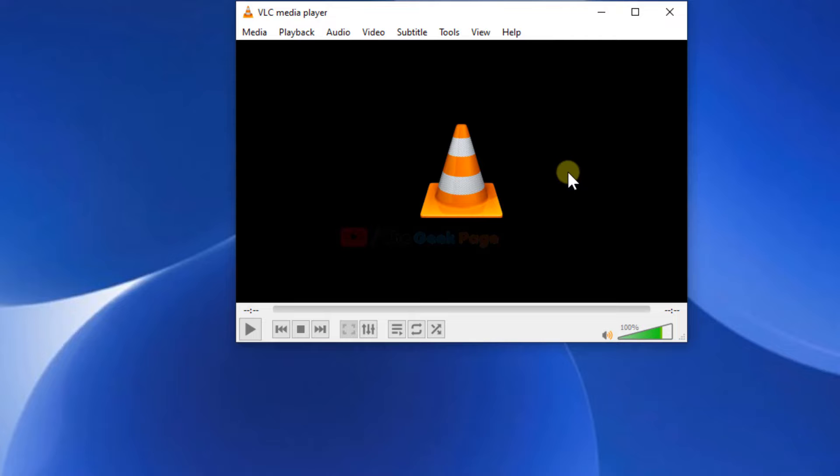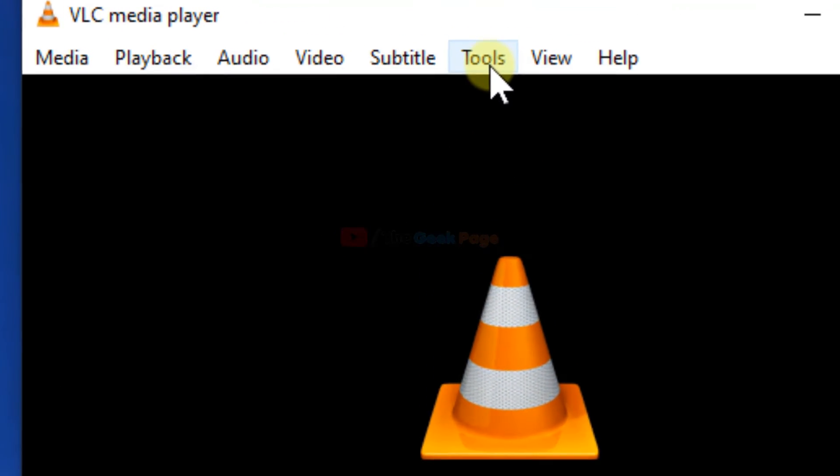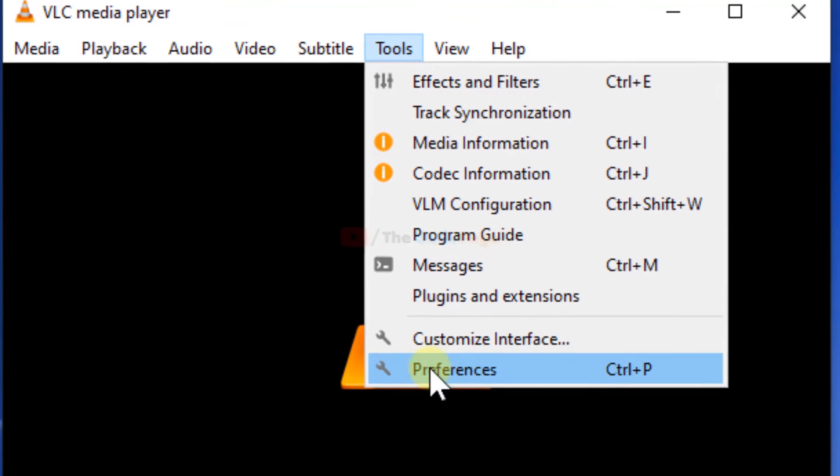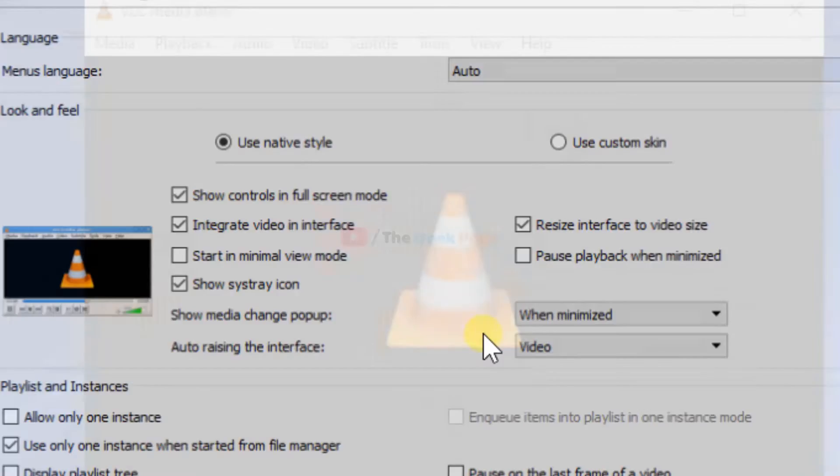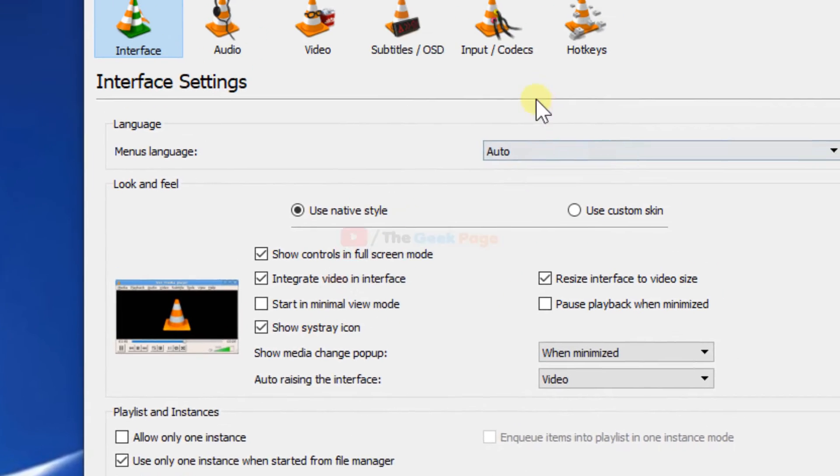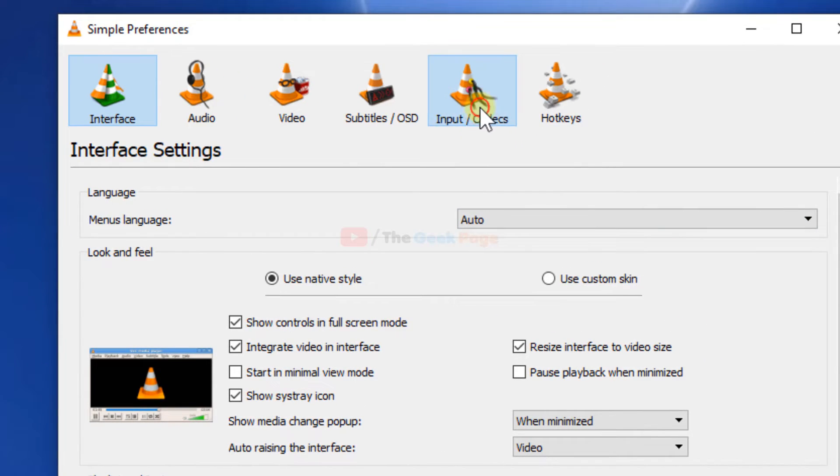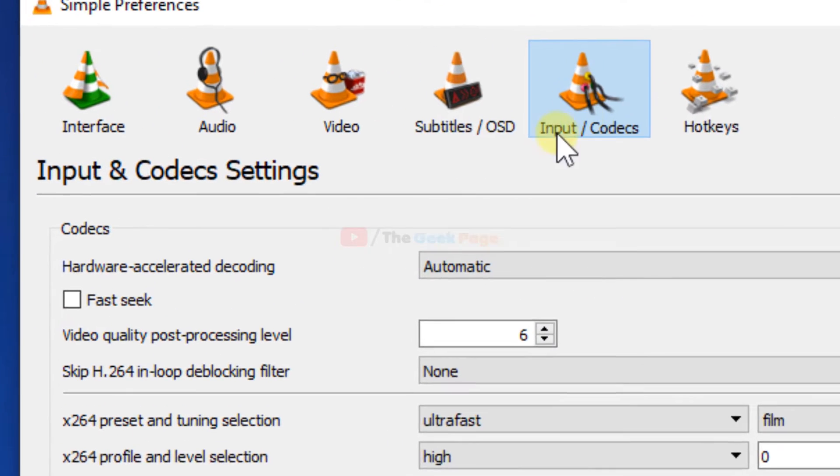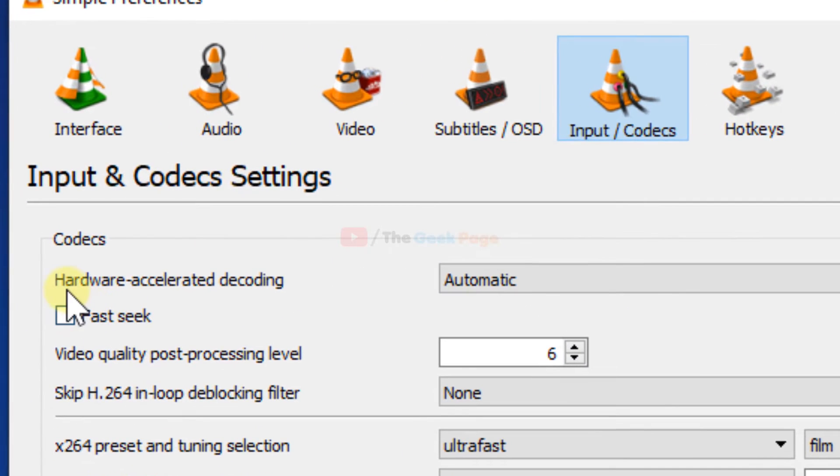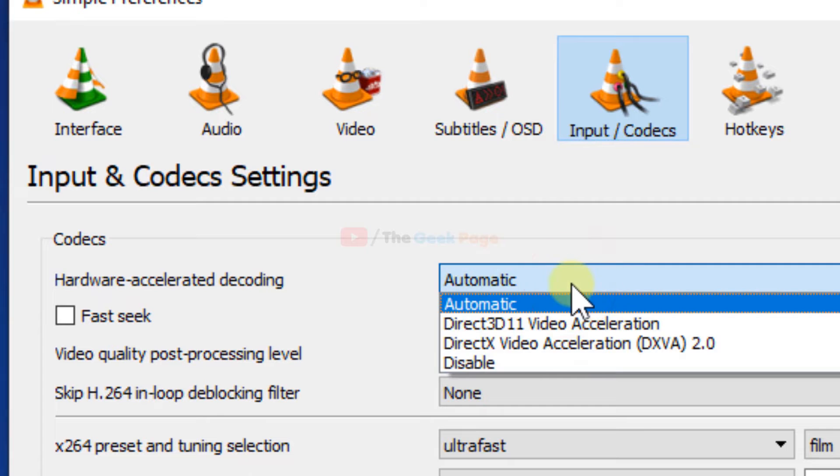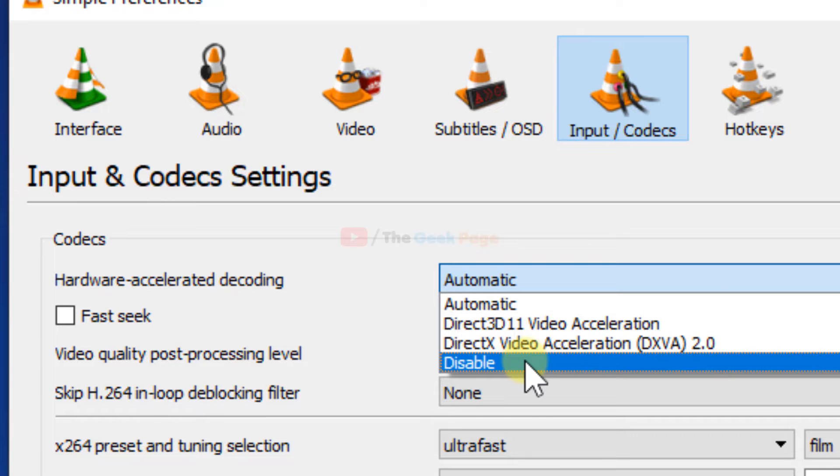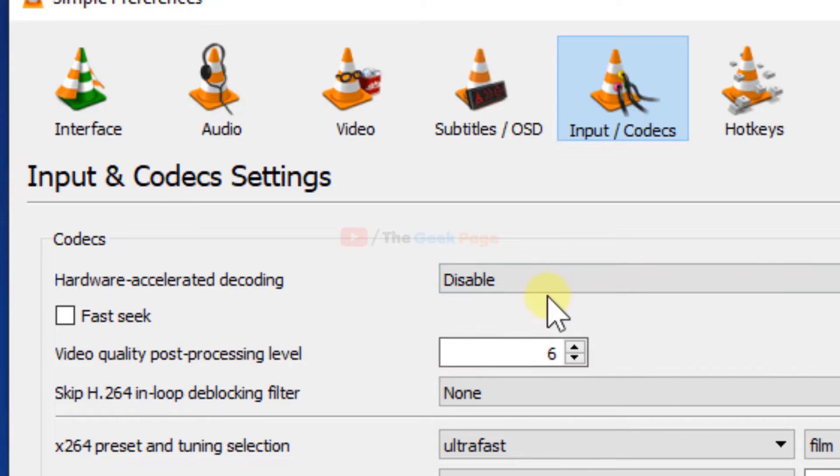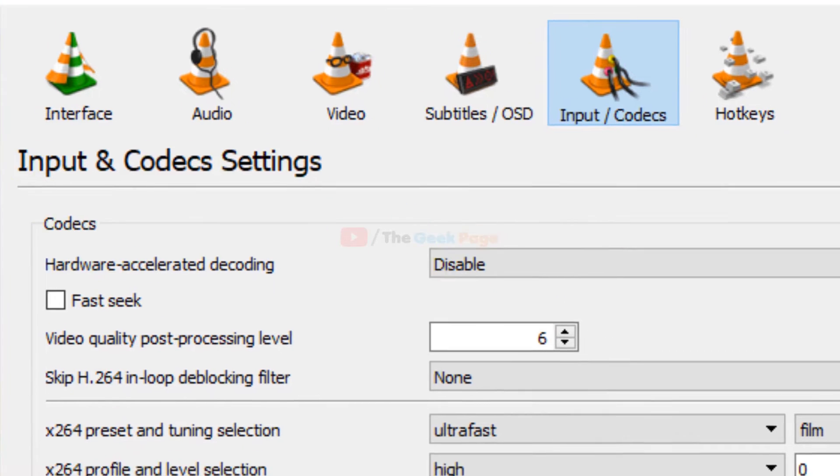If it does not get solved, let's move to the second method. Click on Tools again, then Preferences. Now click on Input Codecs and in Hardware accelerated decoding, choose Disabled. Click Save.